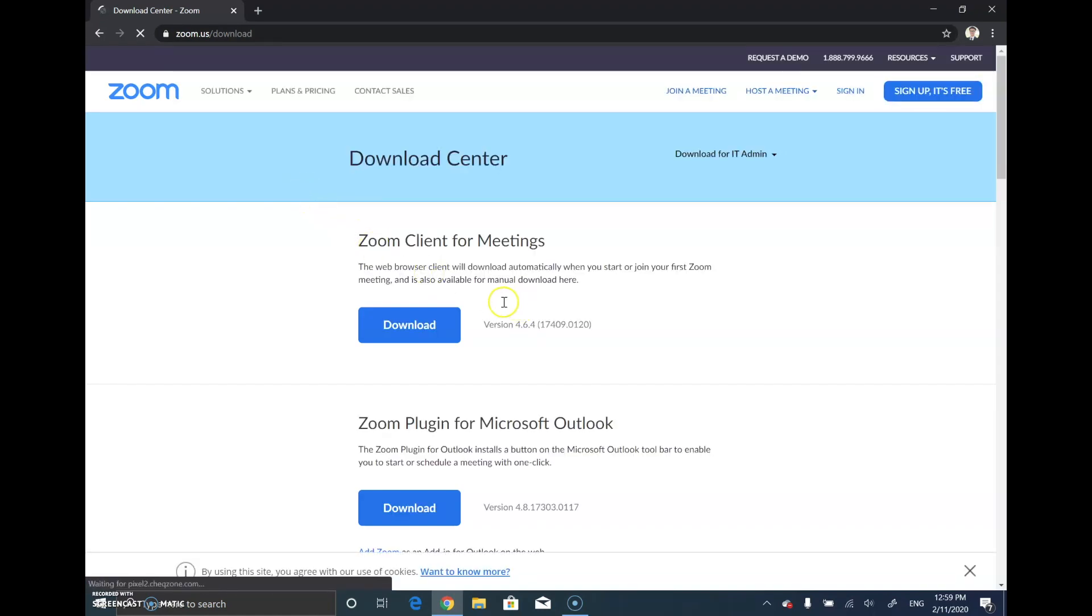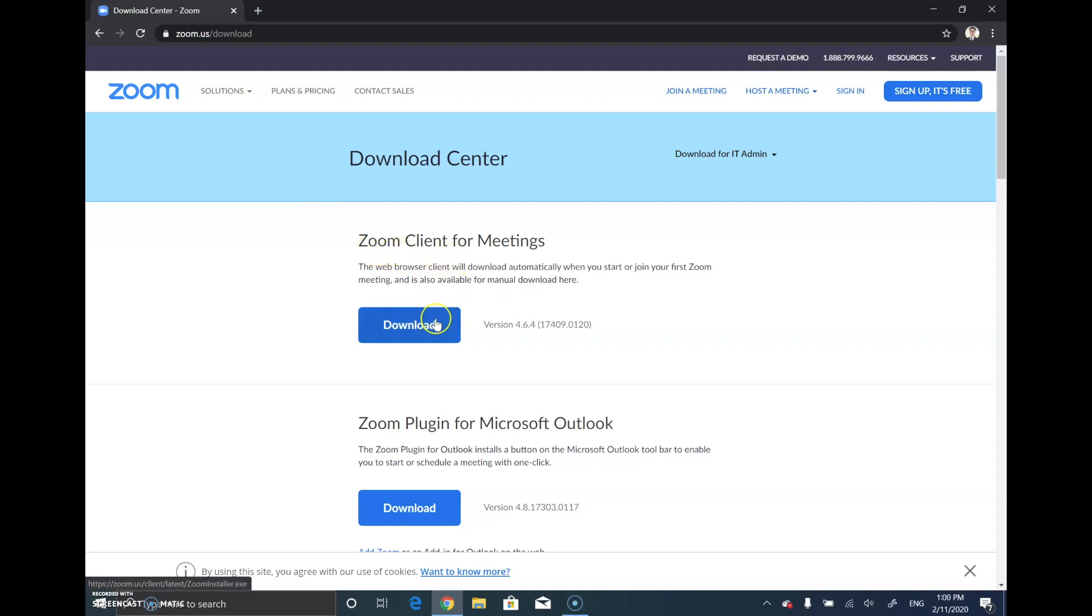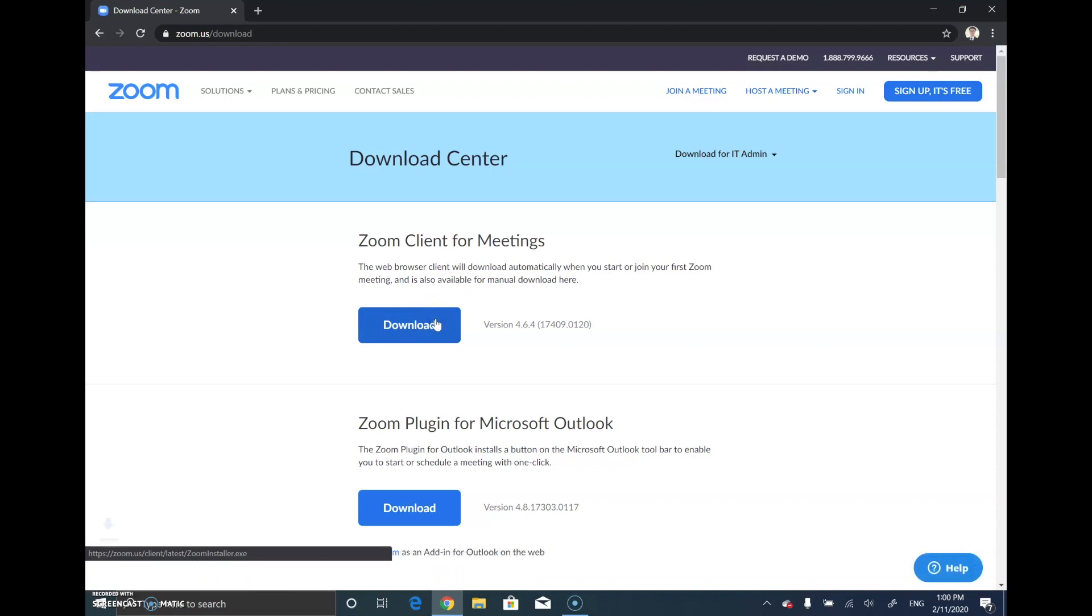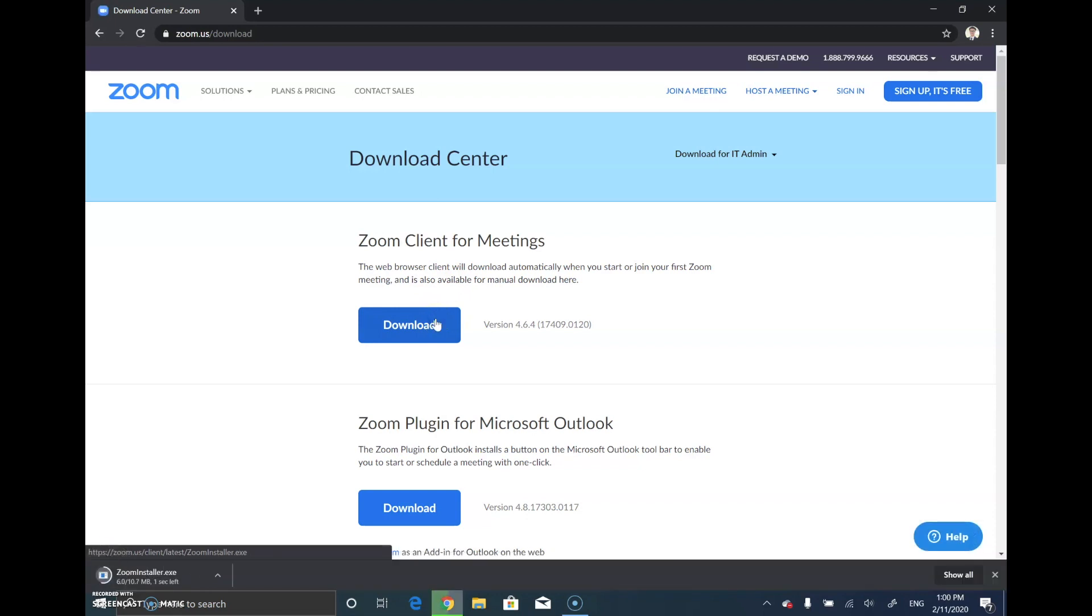The app you need to download is called Zoom Client for Meetings. Click the download button. For Windows and Mac users, the process is the same because the computer will recognize which OS you're using and download the corresponding software for you.